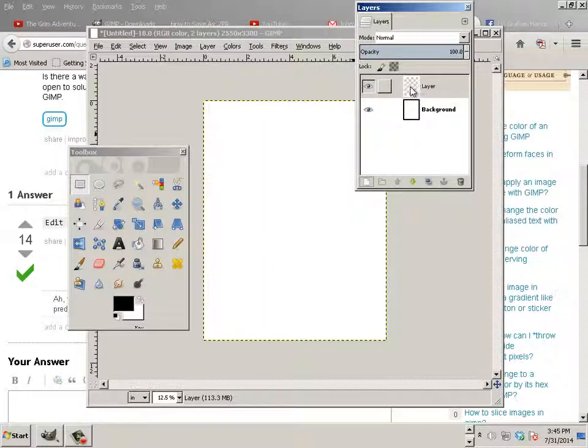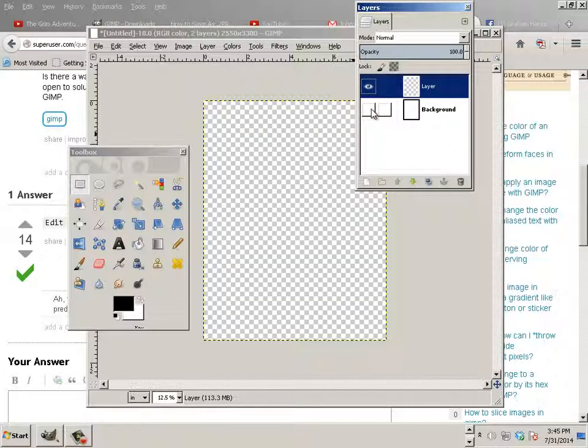Now over here you see these checkers. Everywhere you see a checker means empty area. So if I turn this off, you can see that.